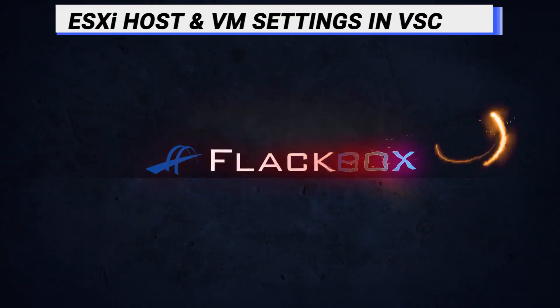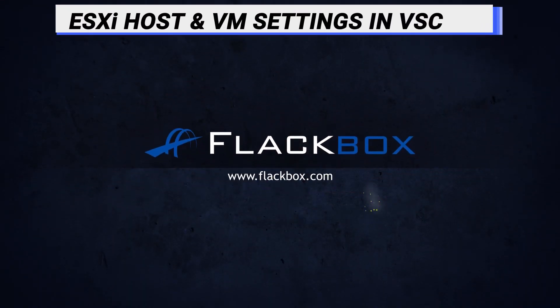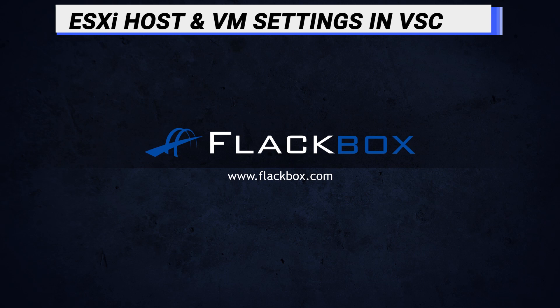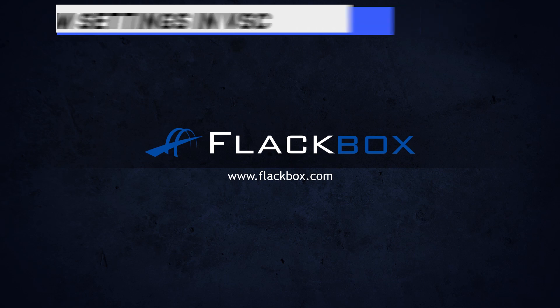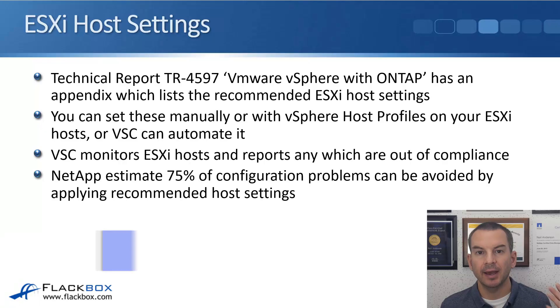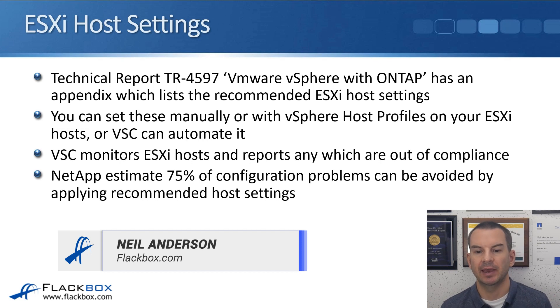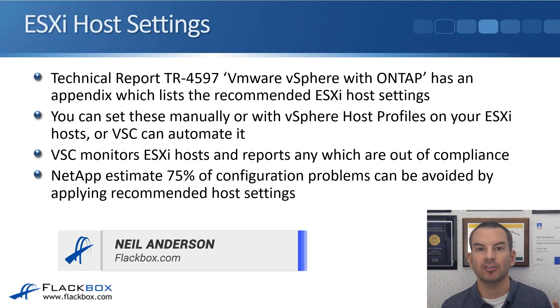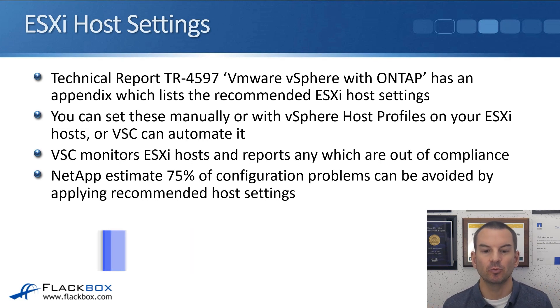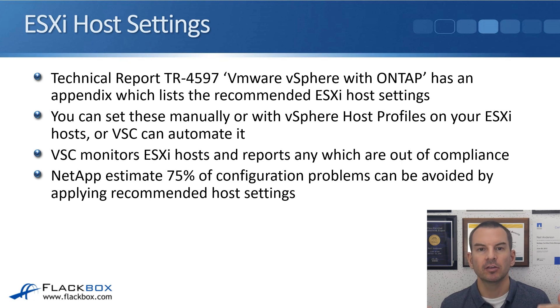In this lecture, you'll learn how NetApp VSC, the virtual storage console, can be used to configure the recommended best practice settings on your VMware ESXi hosts and virtual machines. NetApp Technical Report TR-4597, VMware vSphere with ONTAP, has an appendix which lists the recommended ESXi host settings.